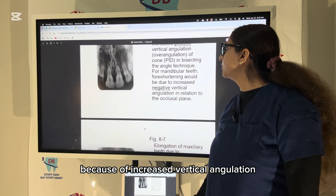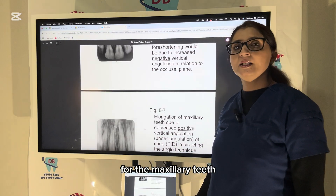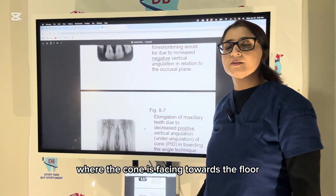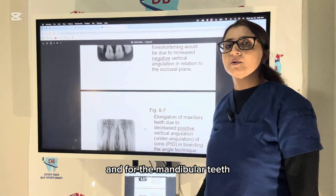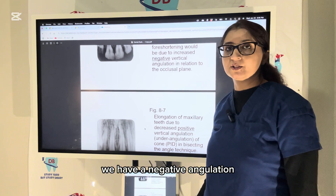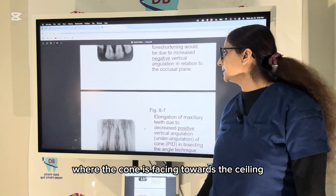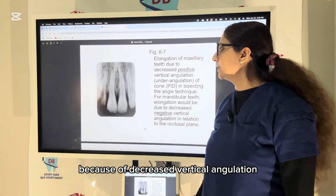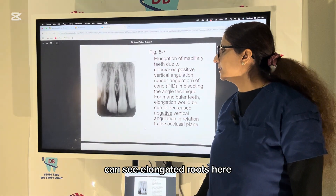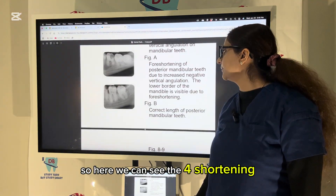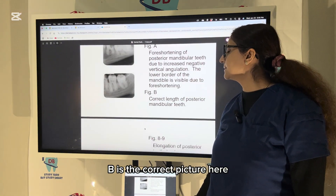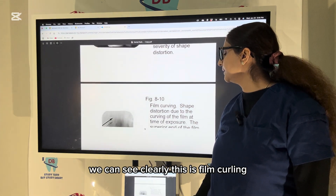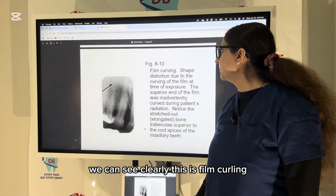For the maxillary teeth we have a positive angulation where the cone faces toward the floor, and for the mandibular teeth we have a negative angulation where the cone faces toward the ceiling. This is elongation due to decreased vertical angulation — you can see elongated roots. Here foreshortening is shown; B is the correct picture. This again shows elongation clearly.